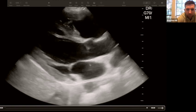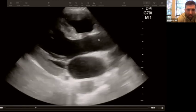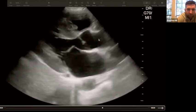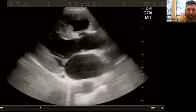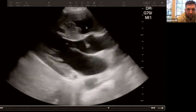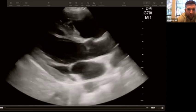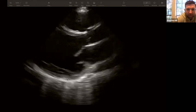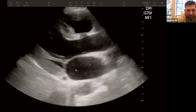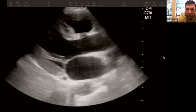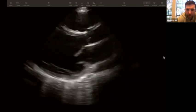Also note the one-third rule on parasternal long axis: the RV, LVOT, and LA should each be approximately one-third of the total width. This helps catch aortic root dilatation from aneurysm or dissection. If the LA looks a bit large compared to the other two structures, that could suggest left atrial enlargement, possibly from mitral regurgitation — just something to note when examining the heart.